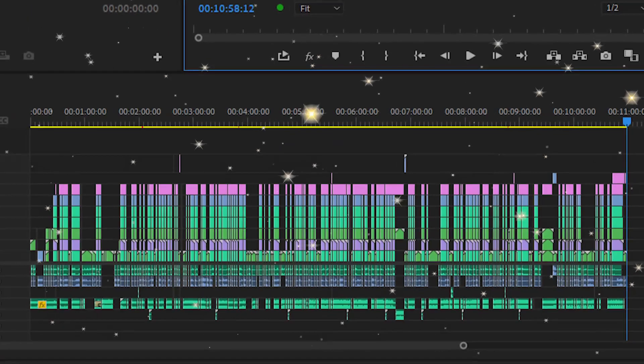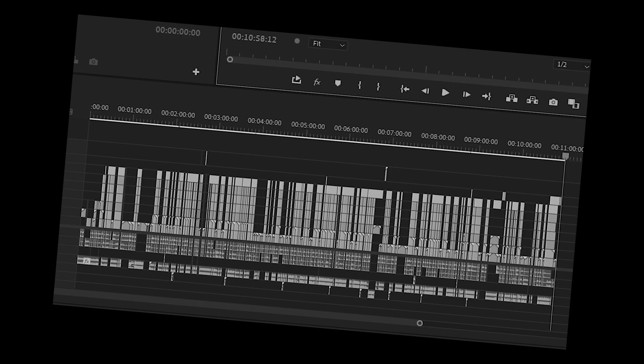So you spent hours if not days cutting, watching, pulling your hair out to finally have a timeline that looks like this. What do we do now with it?